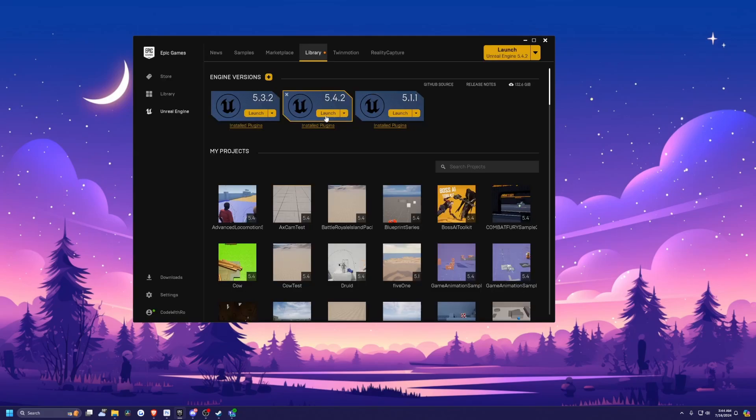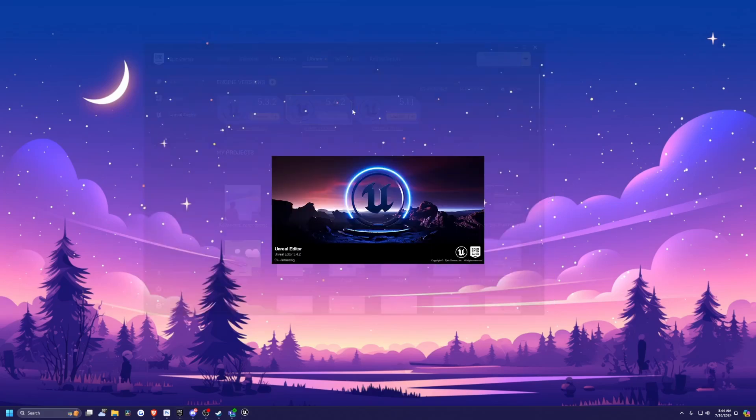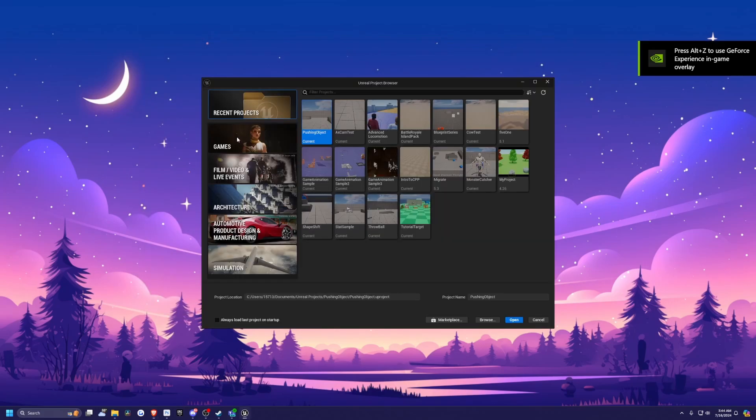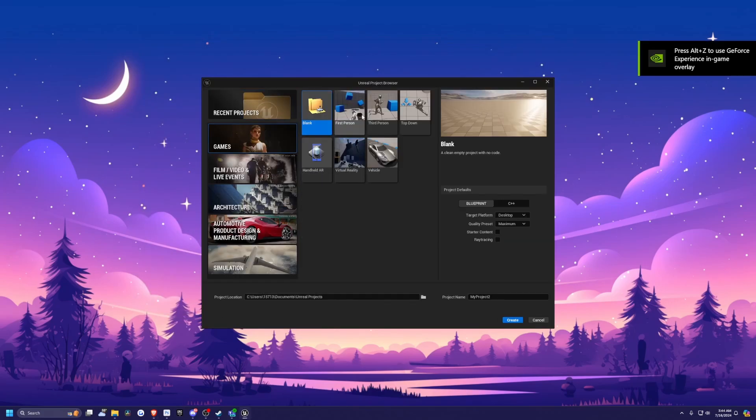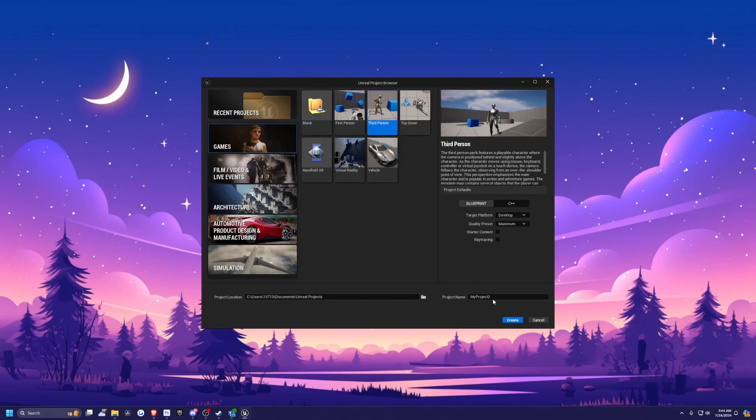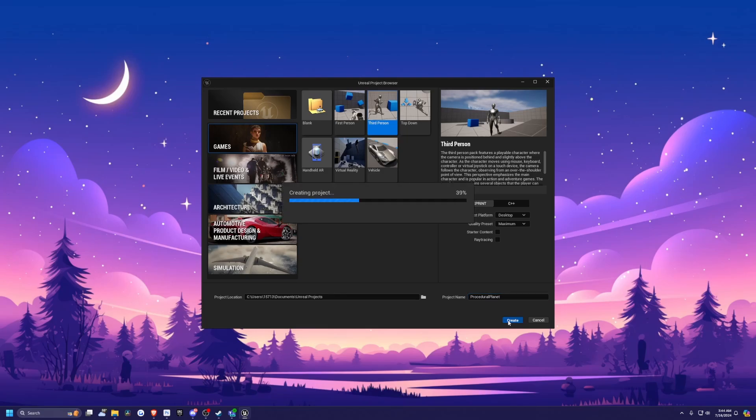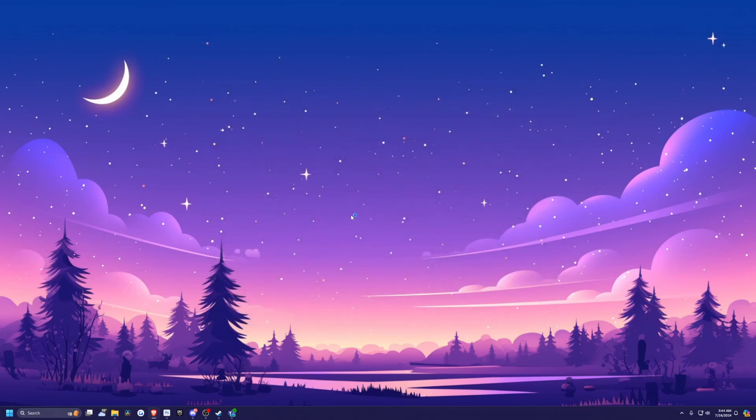And I'm going to launch a 5.4.2 project in this case. I'm going to click games and create a new third person character. You can do whichever one you want. I'm going to call this procedural planet. And this project will be available to all Patreons. So check out my Patreon link in the description below. I'll hit create to start up that project.